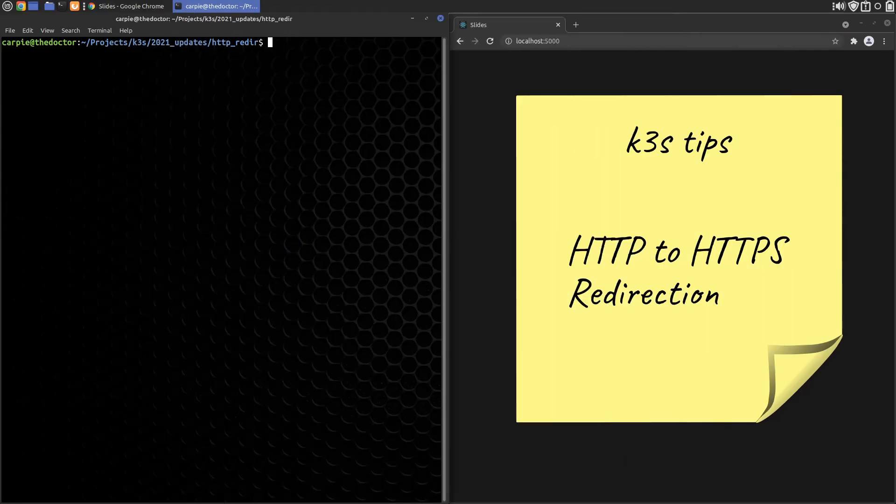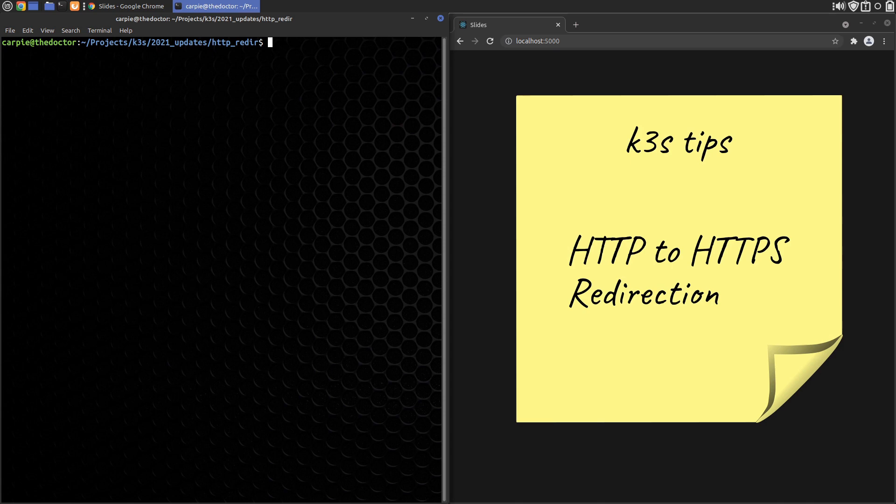Many times when you enable TLS for a website, you want to have visitors to the non-secure version of your site automatically forwarded to the TLS version. This video shows you how to do it with K3S running Traefik version 2.